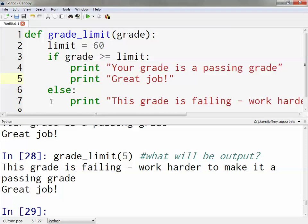Python groups code based on indentation. If you only want specific things to happen as a result of a conditional evaluation — such as grade greater than or equal to limit — you have to put all that code at the same level of indent. If you want another if statement to happen within, you'd need to nest it properly as well. It can get complex with different levels of if-then statements.